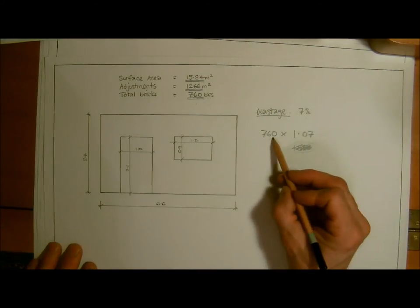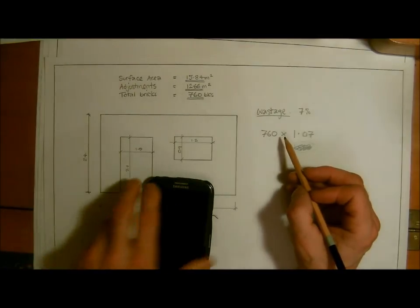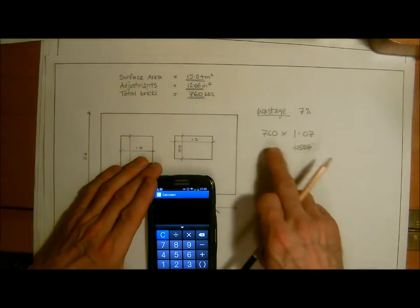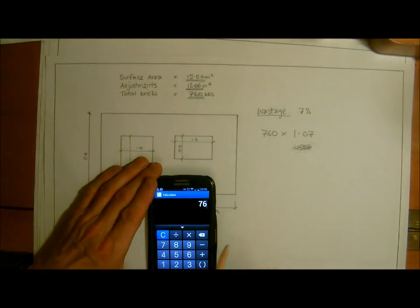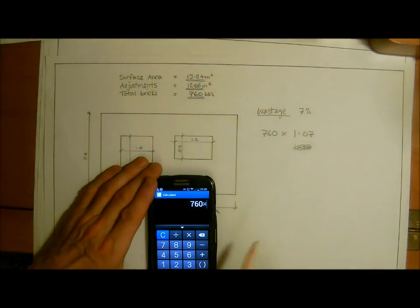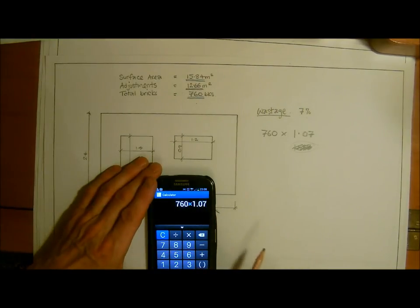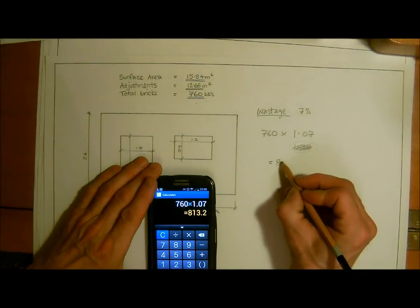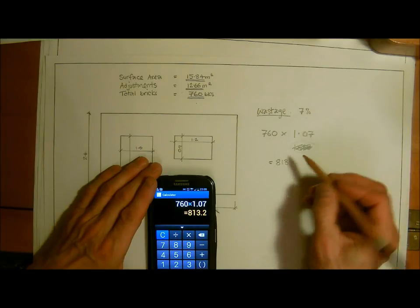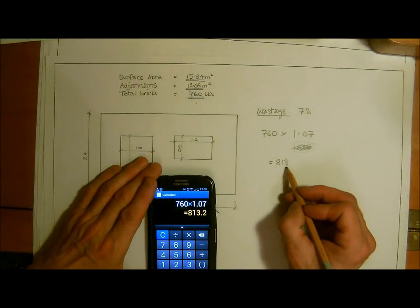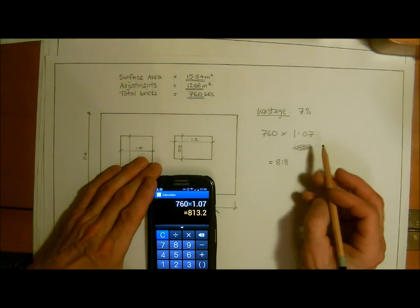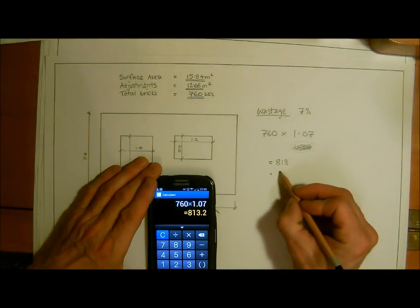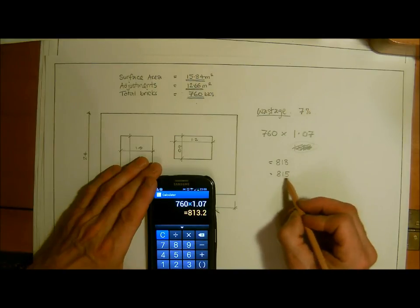So we're going to multiply with our calculator. We're looking at 760 multiplied by 1.07 equals. So the total number of bricks that we'd be ordering is — and we'd round this up — we've got 813. Just to the nearest one, you'd probably round it up to 815 bricks.